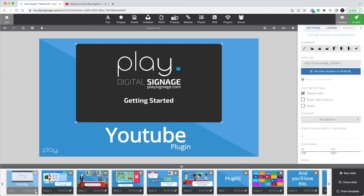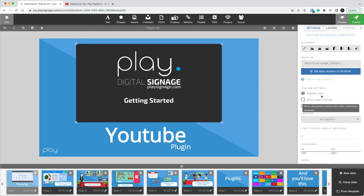Now in case you are changing the video and you don't want this, you can of course adjust it back — let's say to 20 seconds or 60 seconds. The slide duration will always take precedence, so even though a video is six minutes long, it will only display for 60 seconds if the slide duration is set to 60 seconds.